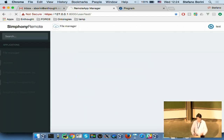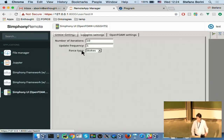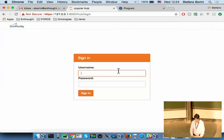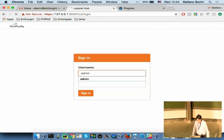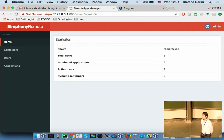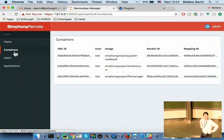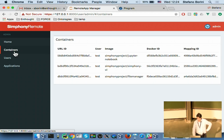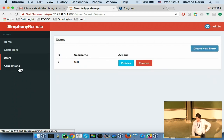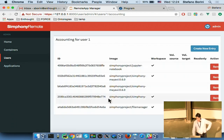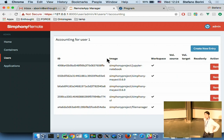There is an administrative interface. If you want to administer it, you have access to a set of statistics. You can stop rogue containers and see which users are using the system. You can configure users, configure applications, and in particular configure the association between a user and a specific application, which is called policies.